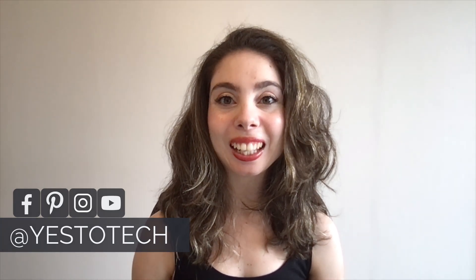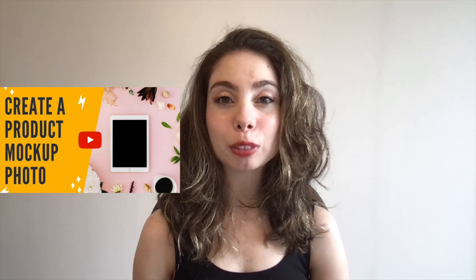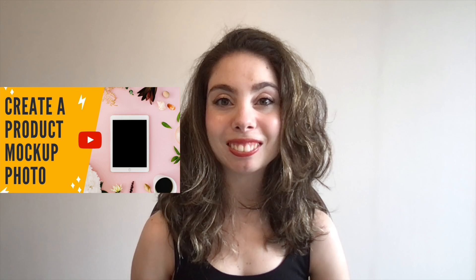Today I'm bringing you a bonus video, since Canva recently partnered with Smart Mockups to help you instantly transform your photos into product mockups. A few weeks ago, I showed you how to create a product mockup photo using Canva.